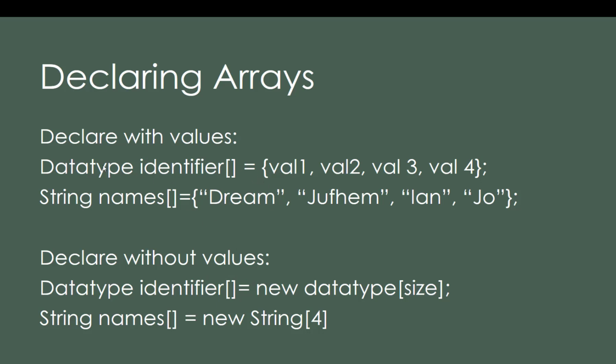So we have here the data type, then identifier, then we have to use this bracket to identify it as an array. Then equals to curly bracket, then value one, value two, value three, and value four. If you want more, just add values separated by commas. But do not put comma at the end because there will be an error.